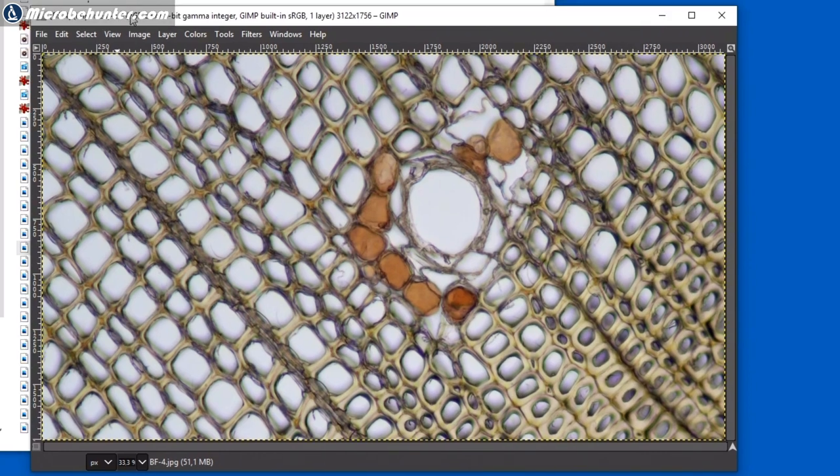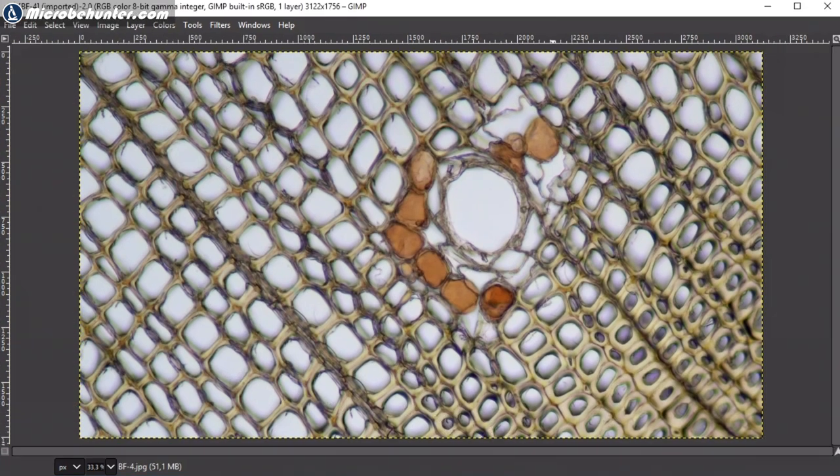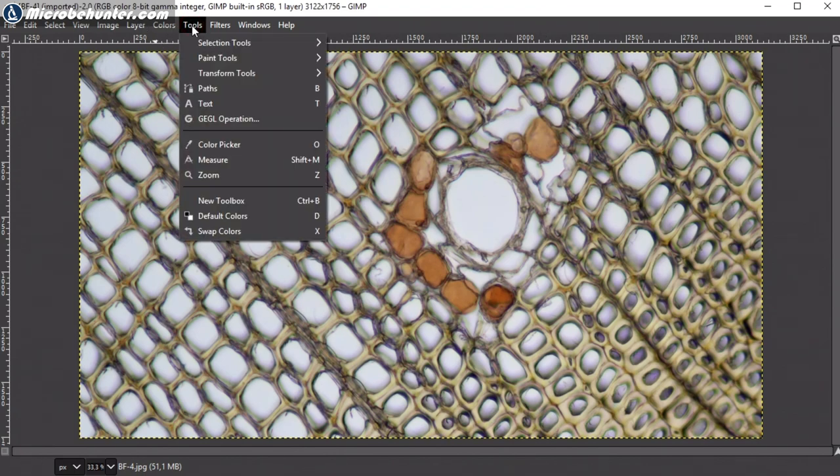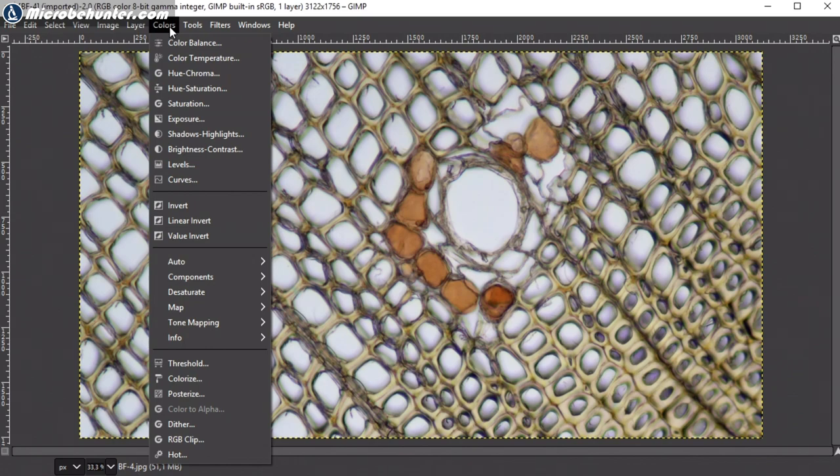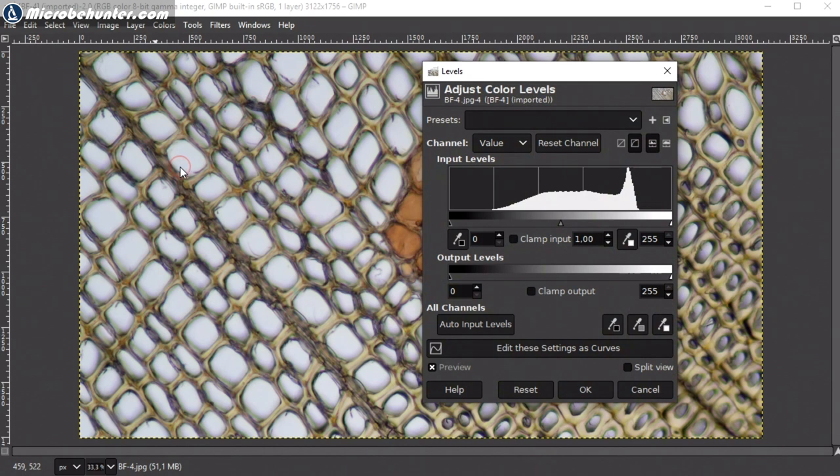There is no menu at the top. You now go up into the menu into the colors menu, not into the tools menu, into the colors menu, and you go down levels. You click on the levels menu. And what you're going to see is the so-called histogram. This histogram here, this is the one that we're going to adjust now.